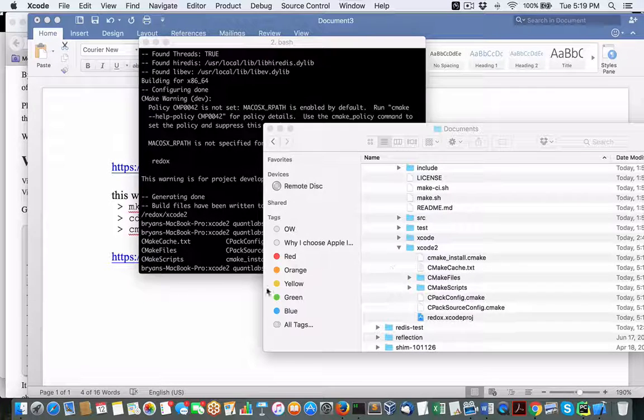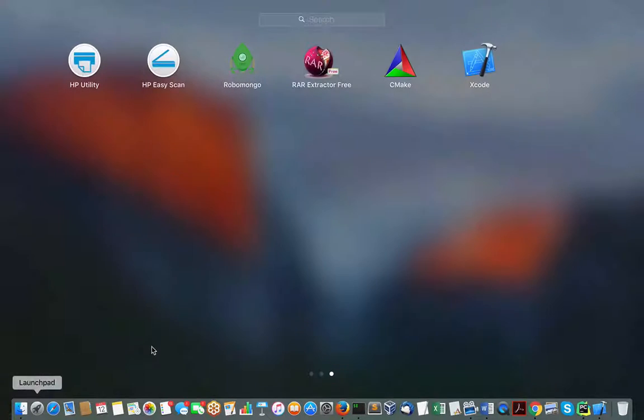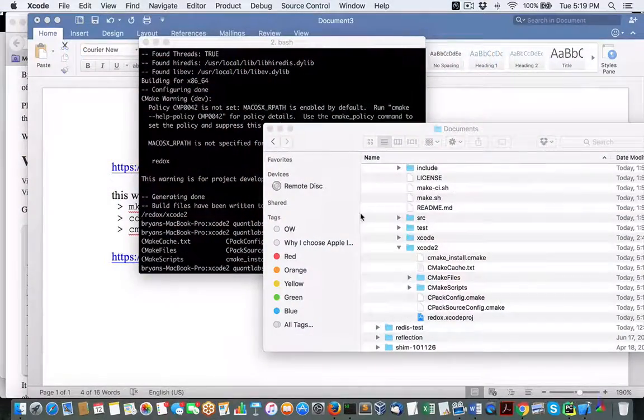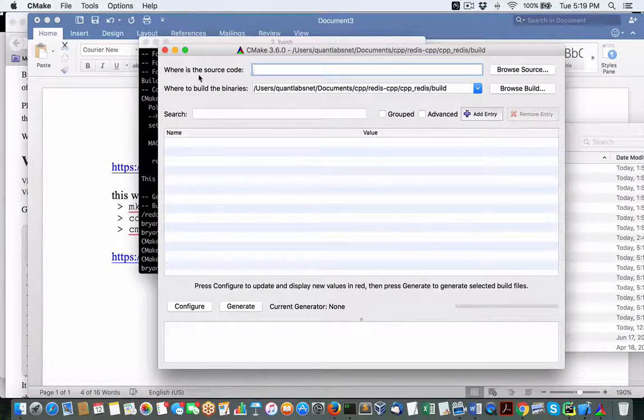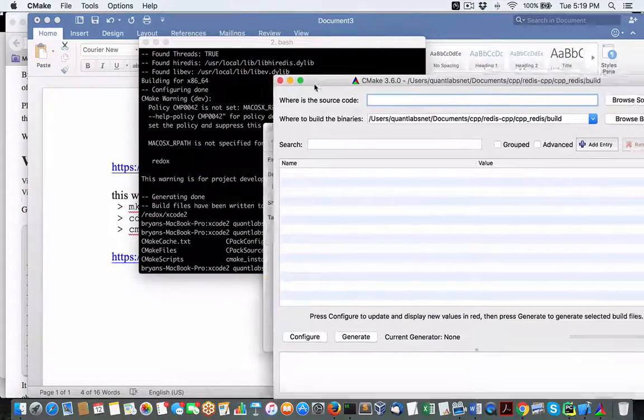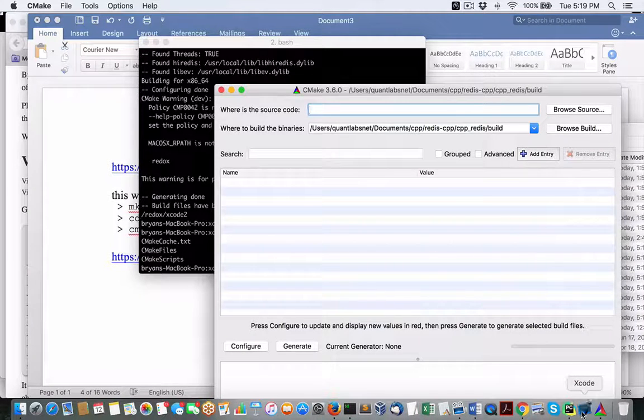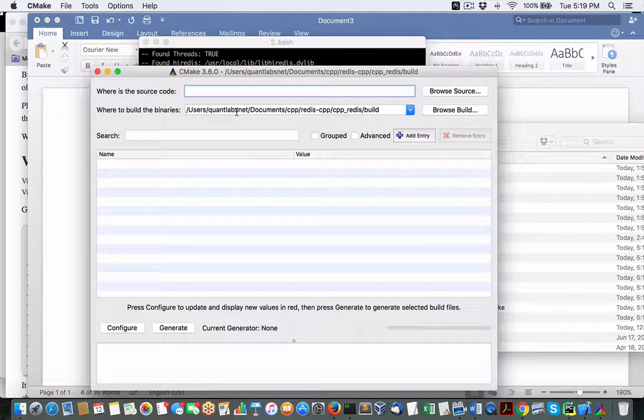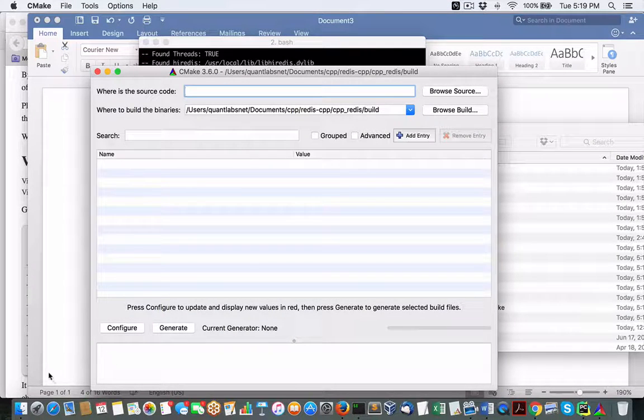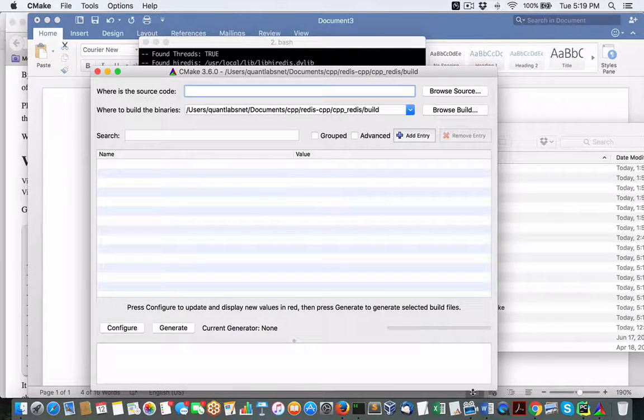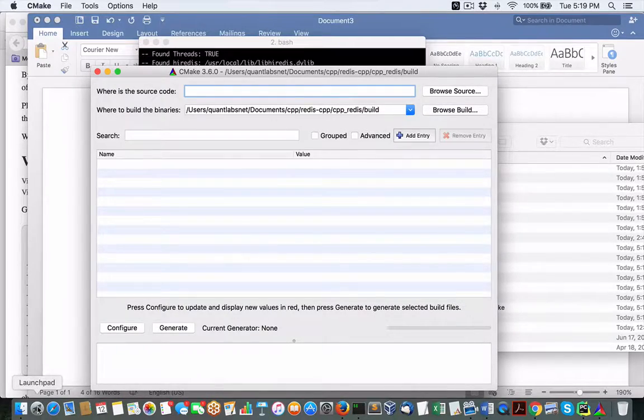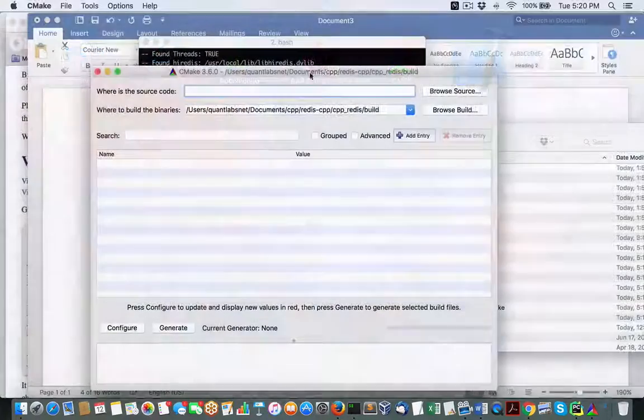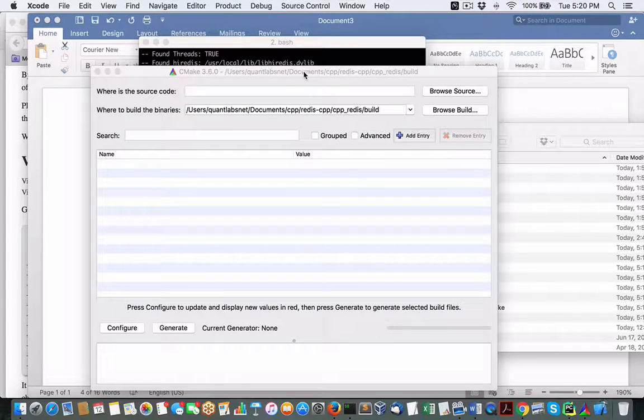In the meantime, let me load up my CMake. So I've got my CMake that you can download here. Let me show you the other way through the GUI. In the meantime, oh, looks like my Xcode just crashed. Yeah.